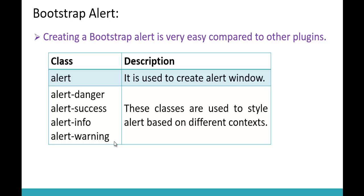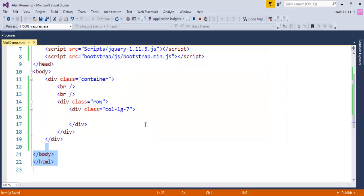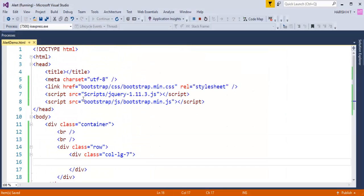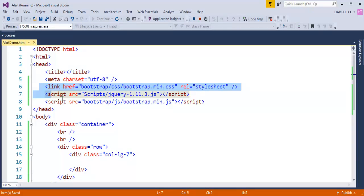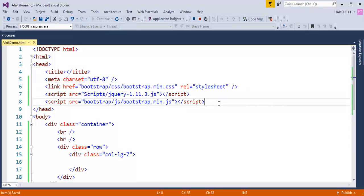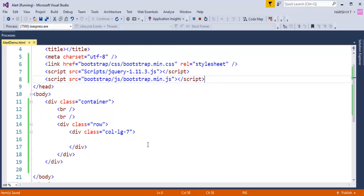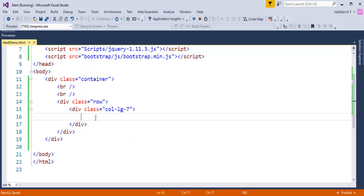Without wasting much time, let me jump into Visual Studio and show you how to create a Bootstrap Alert. This is an empty web project. To this empty web project, I have added a reference of Bootstrap as well as jQuery. Now let me start working on Bootstrap Alert.